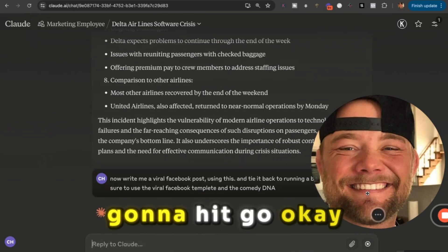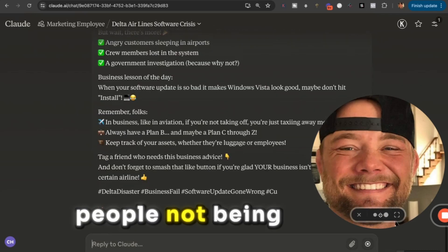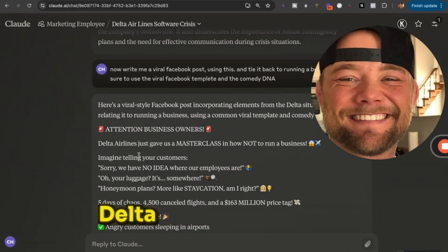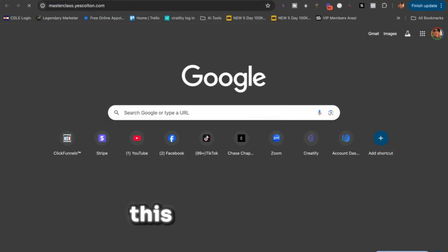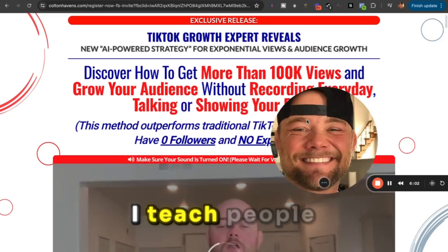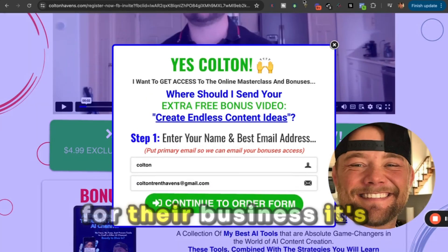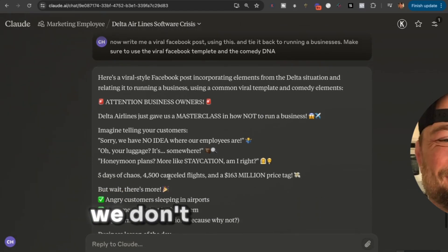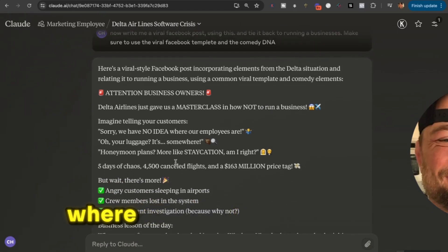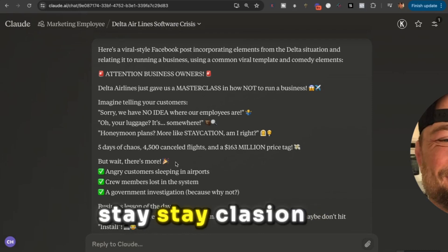Now it's going to tie running a business to people not being able to book their flights. Let's see what it comes up with. 'Delta Airlines just gave a master class in how not to run a business.' That's great — because I have a five-dollar master class, the 100K View Master Class. It's already programmed with that language. 'Imagine telling your customers: sorry, we have no idea where our employees are. Oh, your luggage? It's somewhere.'